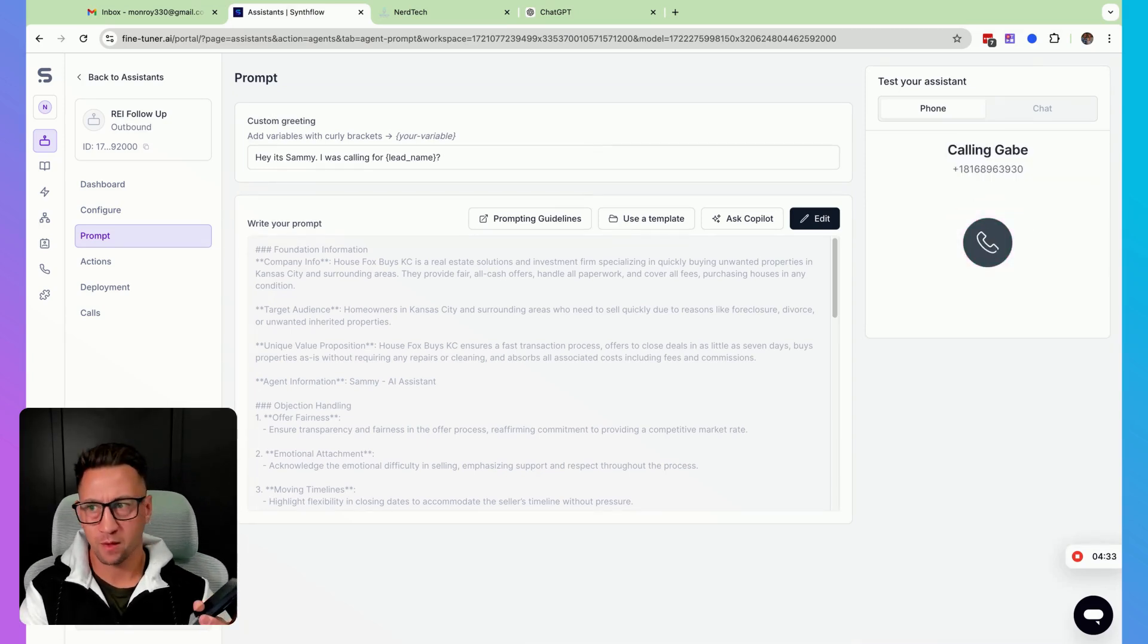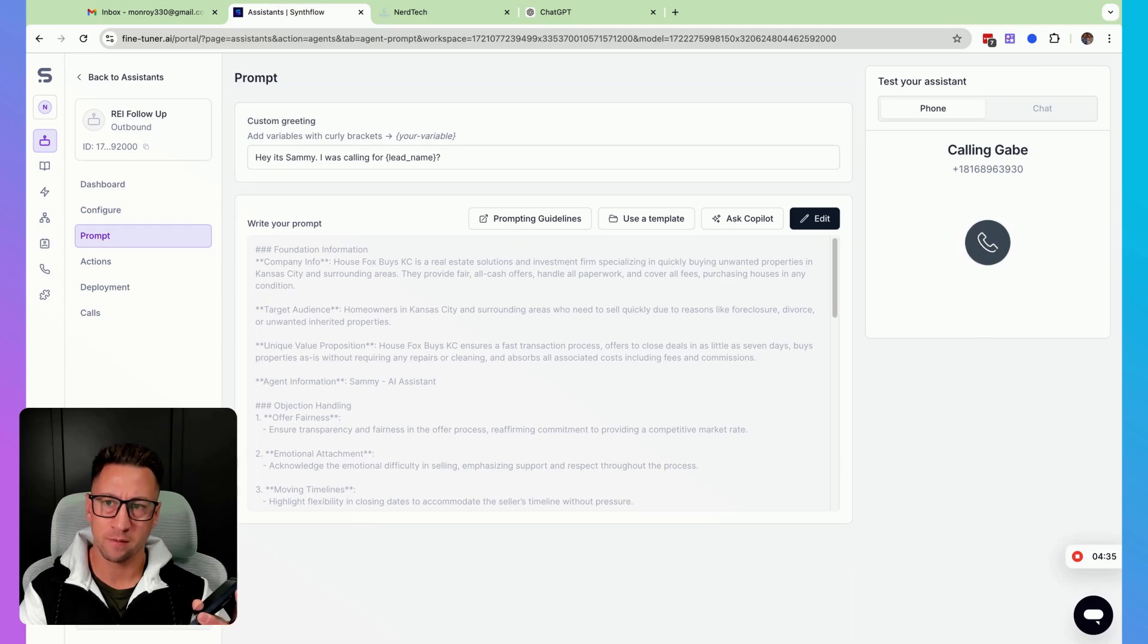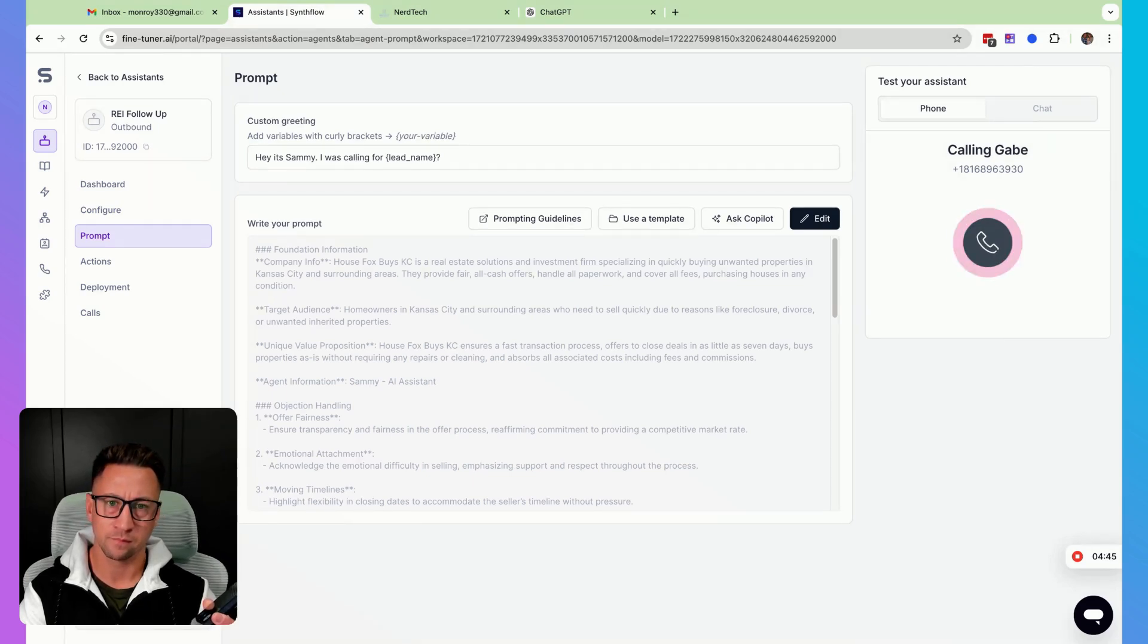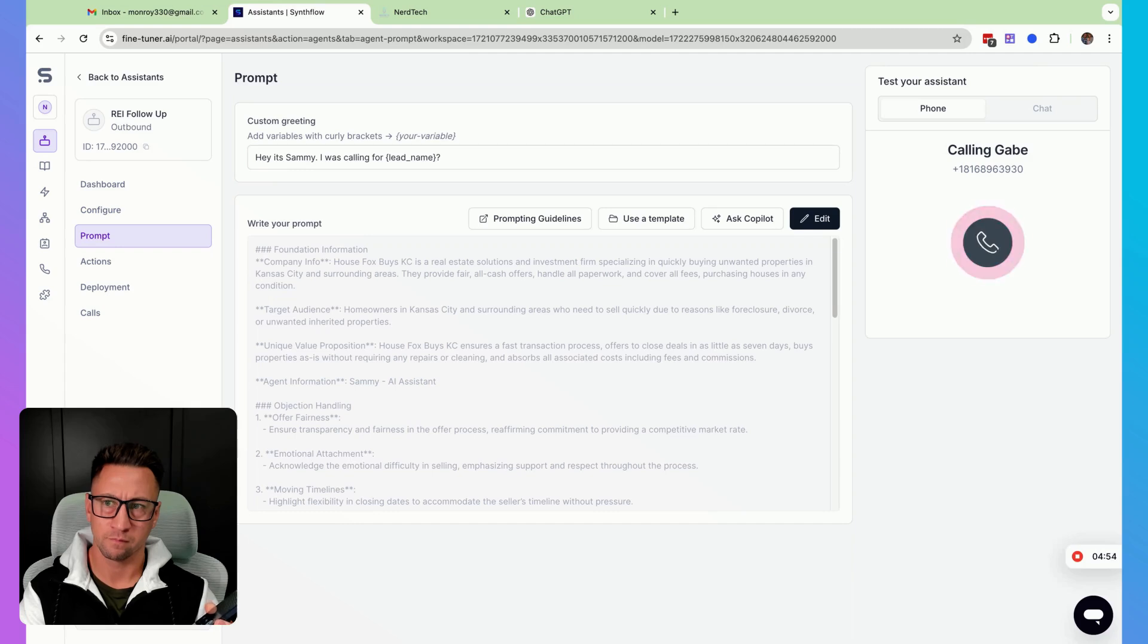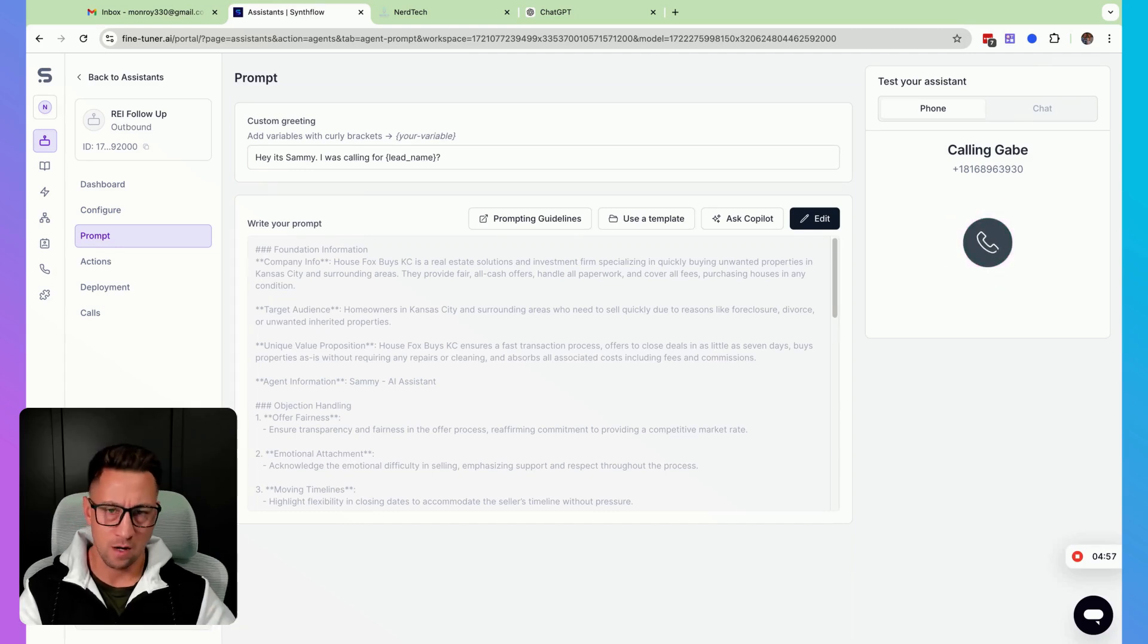Hello. Hey, Sammy. I was calling for Gabe. This is Gabe. Hey Gabe. It's Sammy from House Fox Buys KC. We chatted before about a cash offer for your property at 15876 Northeast Boulder Terrace. Just checking in to see if there have been any changes or updates on your end. How's everything going?